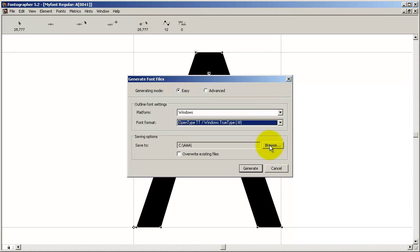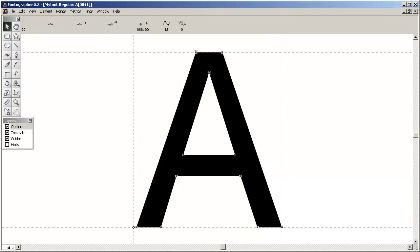Now on the PC, all you do is go to the Control Panel, open up the Fonts control panel, and select Install New Font.